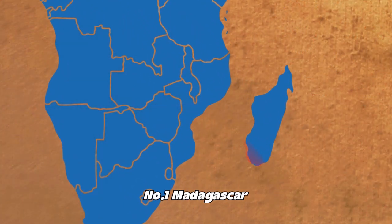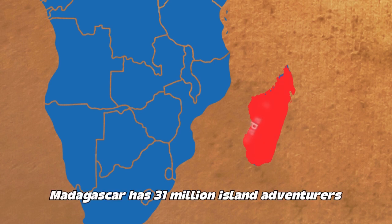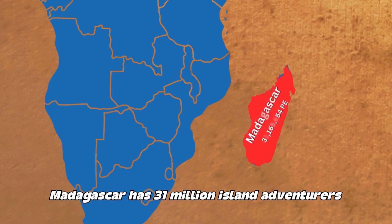Number one: Madagascar. Madagascar has 31 million island adventurers.